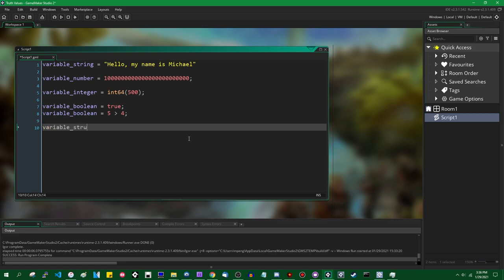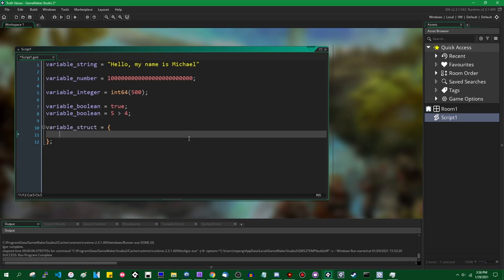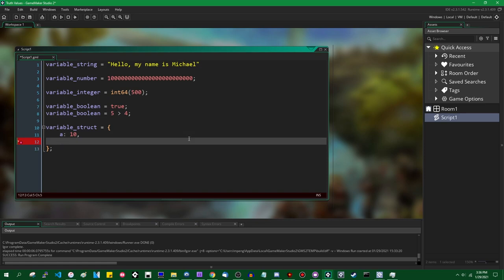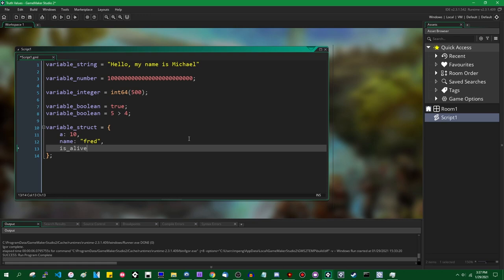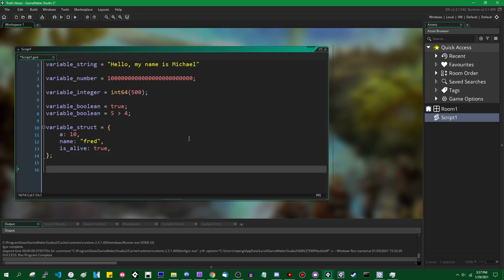More data types: structs. Structs are a new data type added fairly recently in GameMaker Studio 2.3, starting last August — technically earlier if you were in the beta. Structs are what one might call lightweight objects: they can contain their own variables. You might define them with JavaScript object notation — a can be a number, name can be a string, and you can have a third variable for storing a true/false value. You access things in the struct with the dot operator.